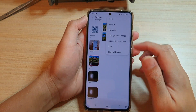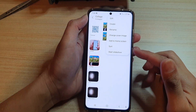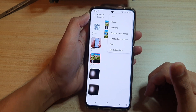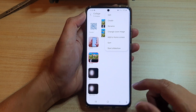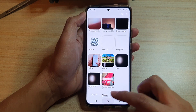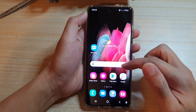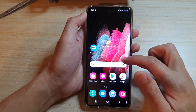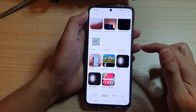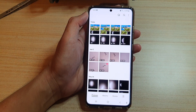Hi, in this video we're going to take a look at how you can start a slideshow in the gallery on the Samsung Galaxy S21 series. First, tap on the home key to go back to your home screen. On your home screen, tap on gallery, or in the app screen tap on gallery, and in here you can start a slideshow in pictures or in albums.